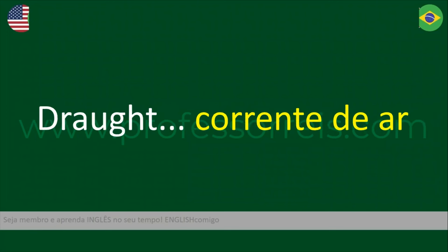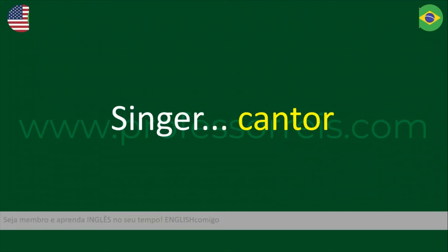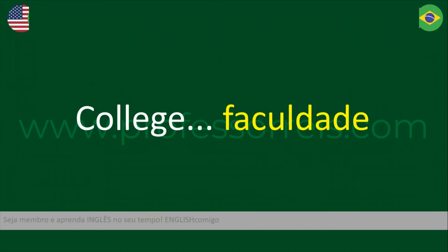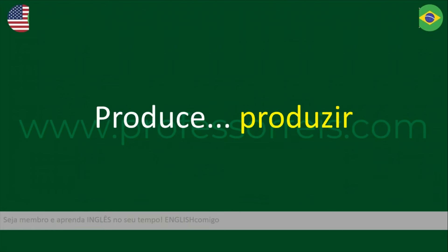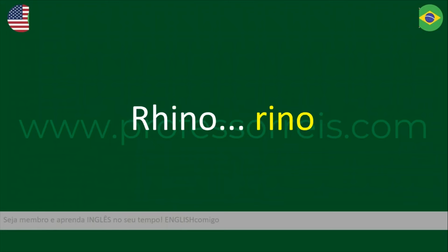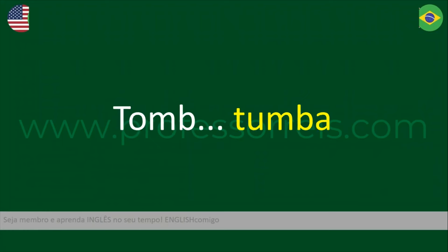Corrente — draft. Cantor — singer. Faculdade — college. Produzir — produce. Rino — rhino.